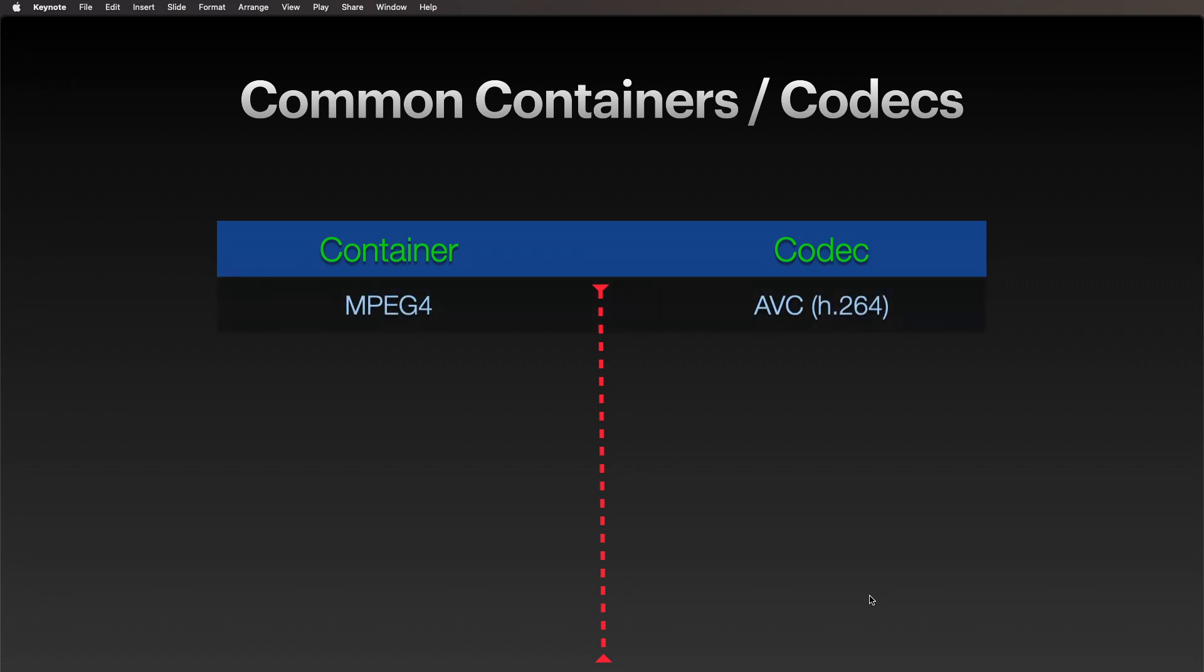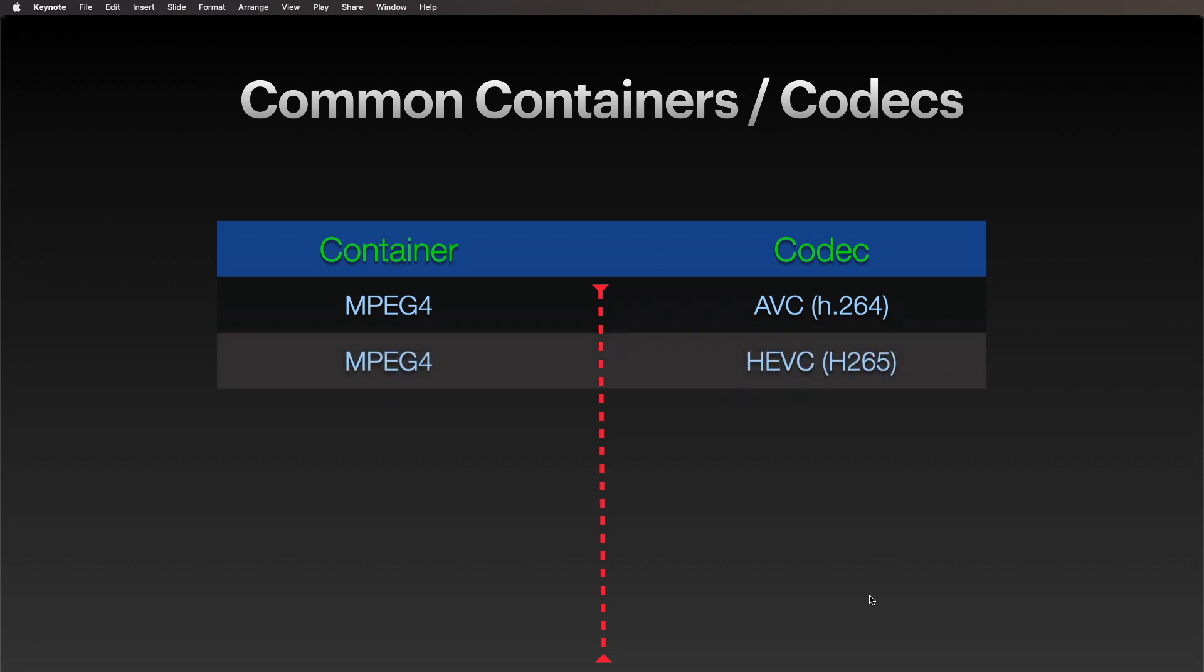MPEG4, we see all the time—that's say .mp4—and it could certainly be an AVC, an h.264 file. We might get an mp4 file that contains HEVC—that's High Efficiency Video Coding—that would be an h.265 file.